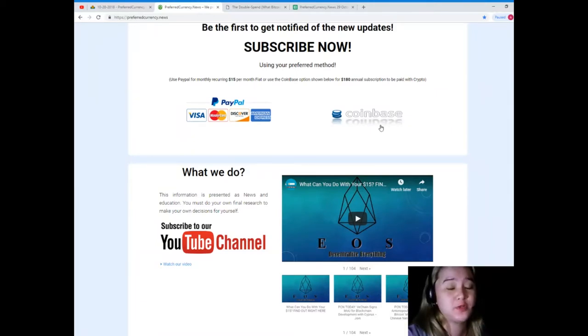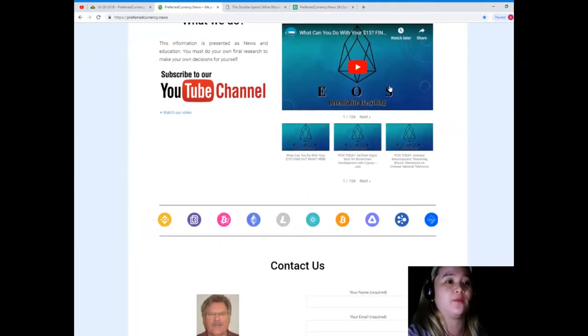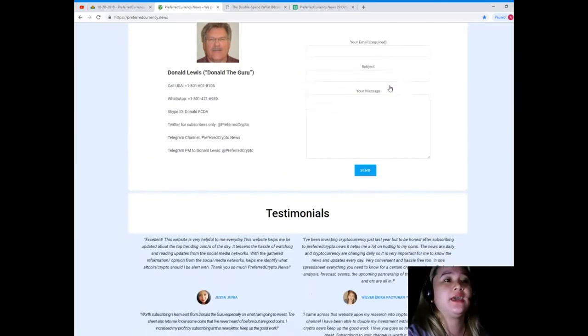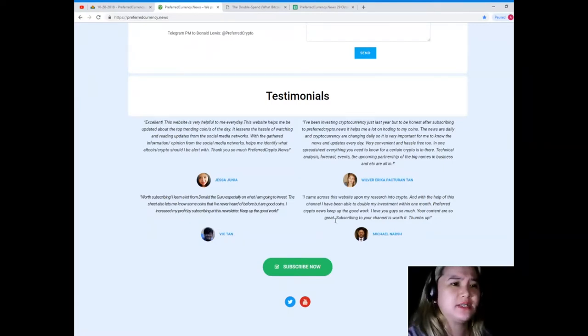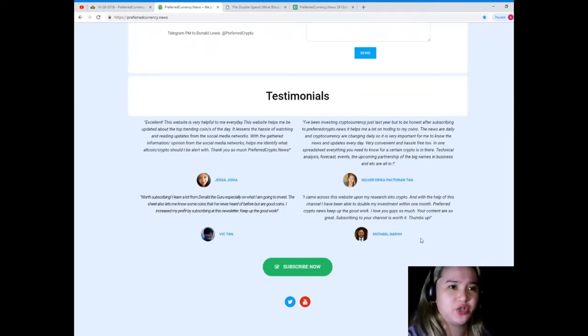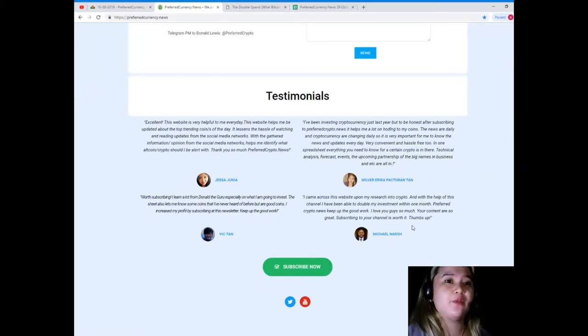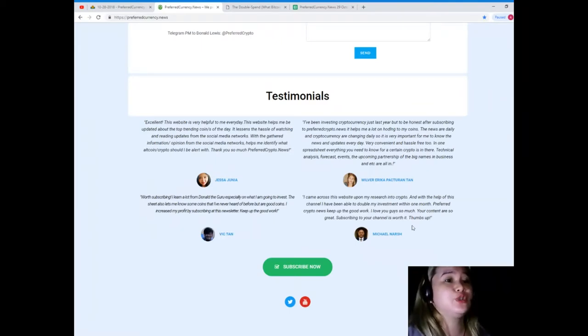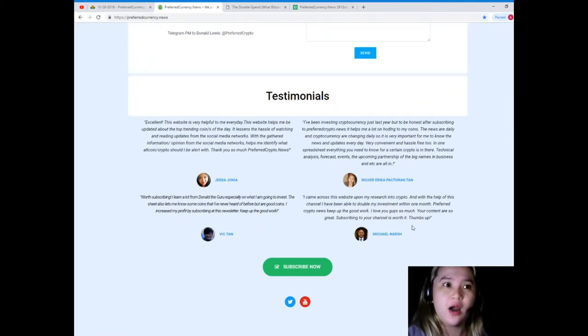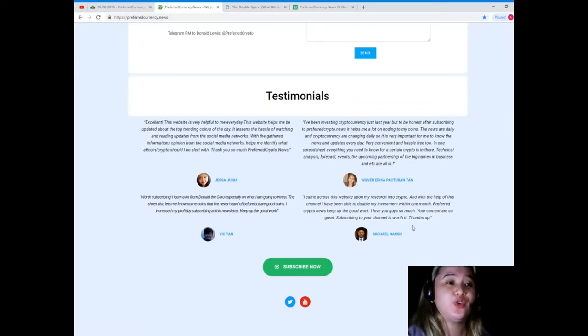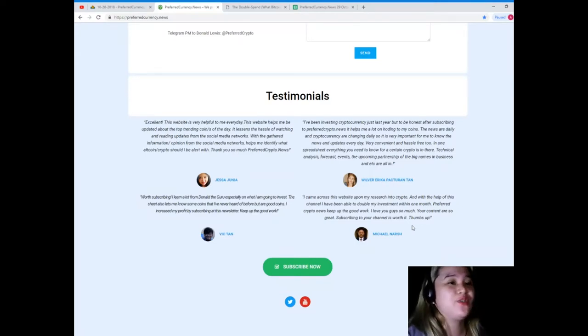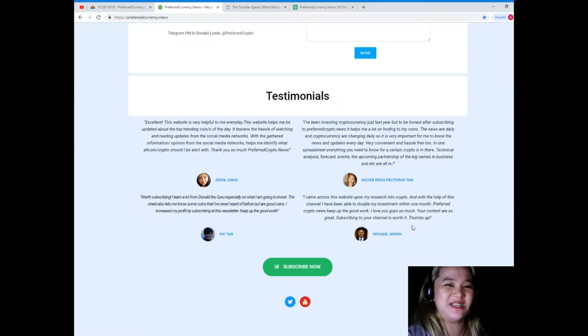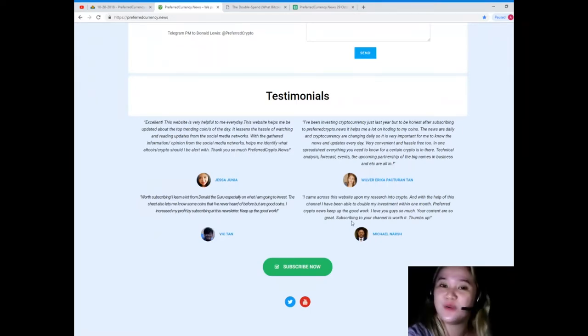Let's read one of the testimonials from Michael Narsh. I came across this website upon my research into crypto and with the help of this channel I have been able to double my investment within one month. Wow! Preferred Crypto News, keep up the good work. I love you guys so much. Your content are so great. Subscribing to your channel is worth it, thumbs up. Wow, thank you so much Michael.